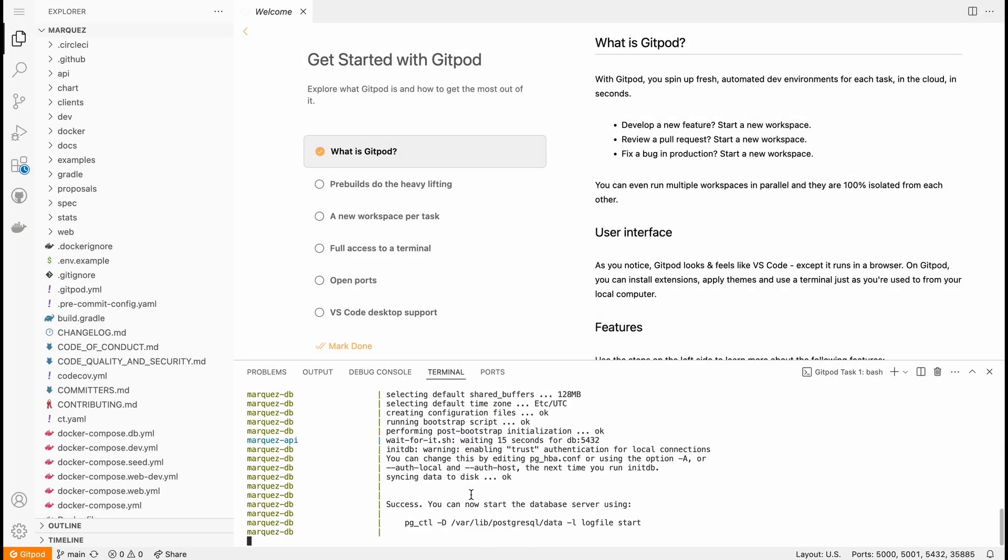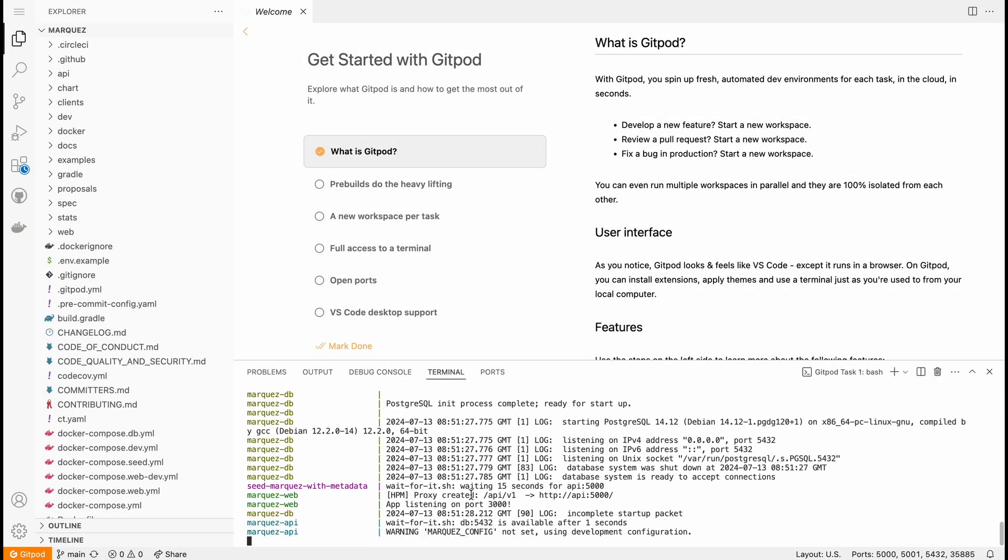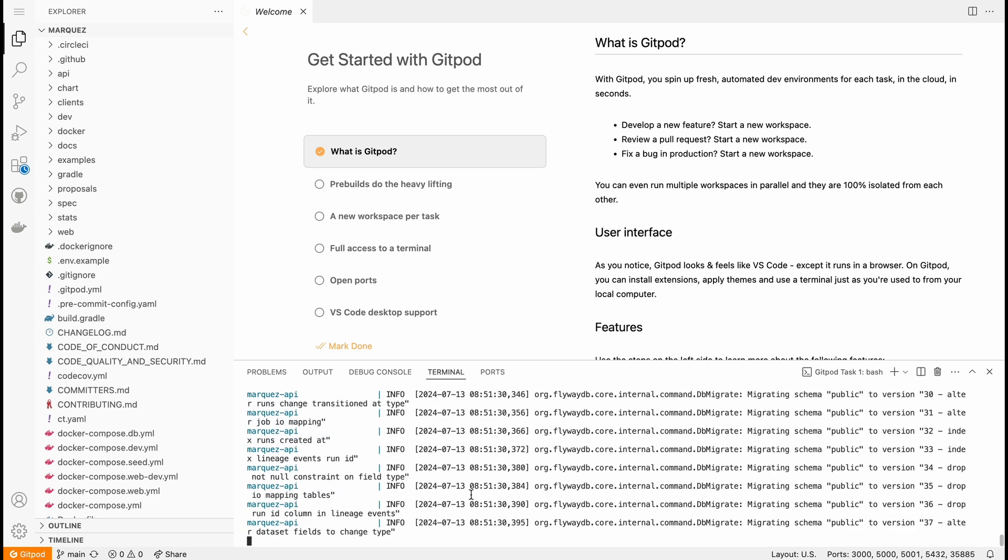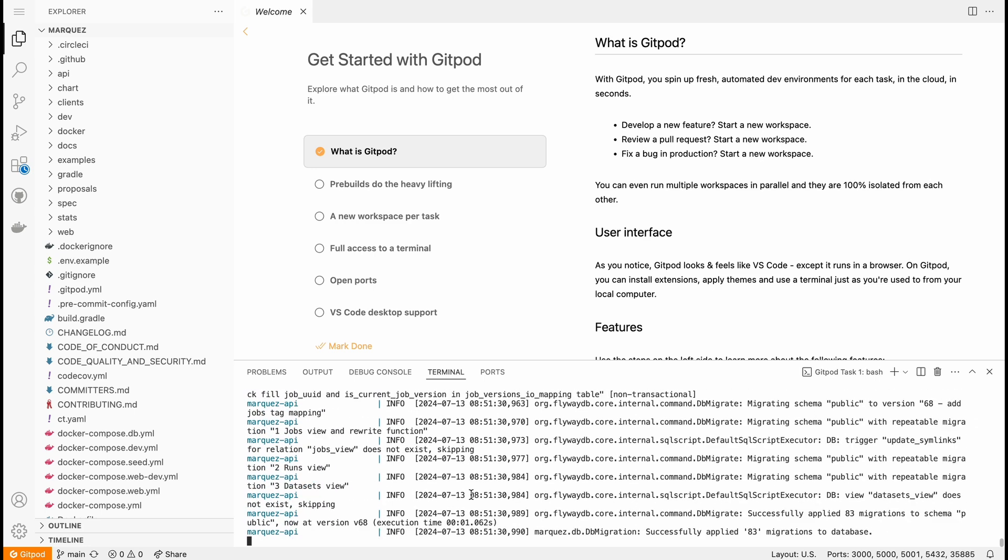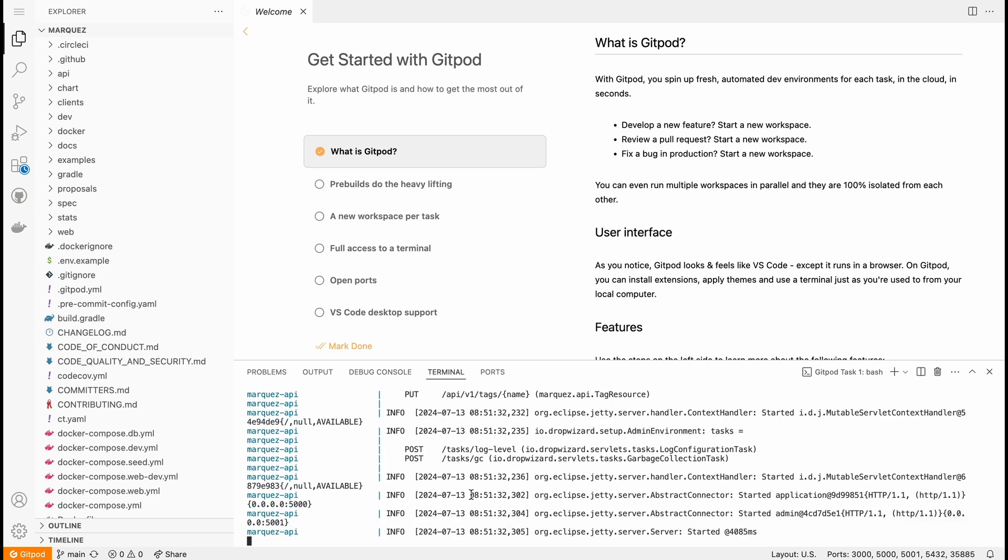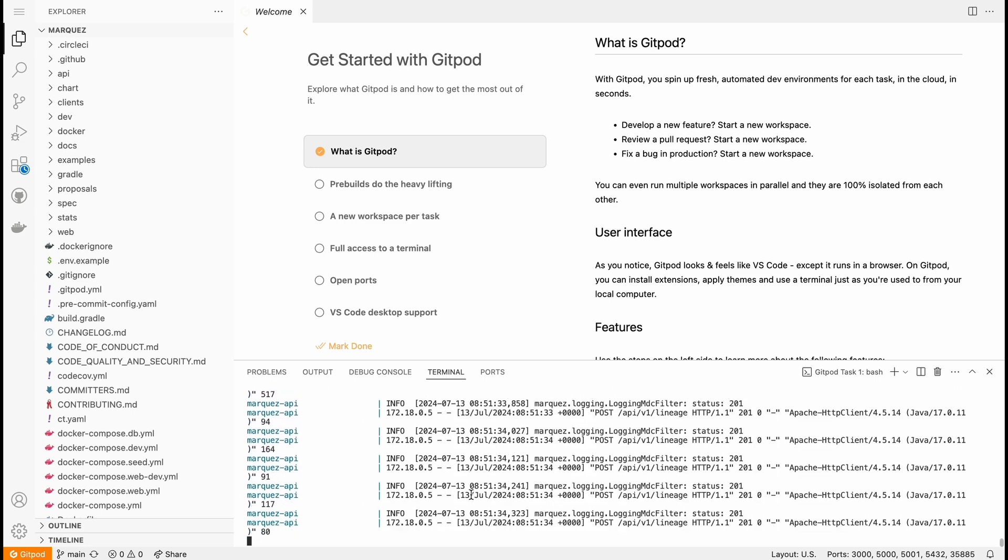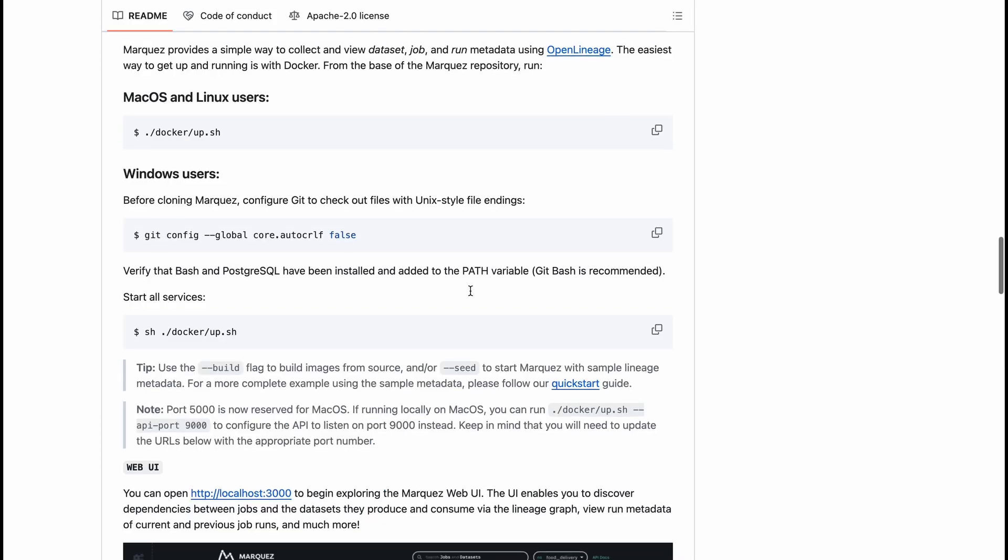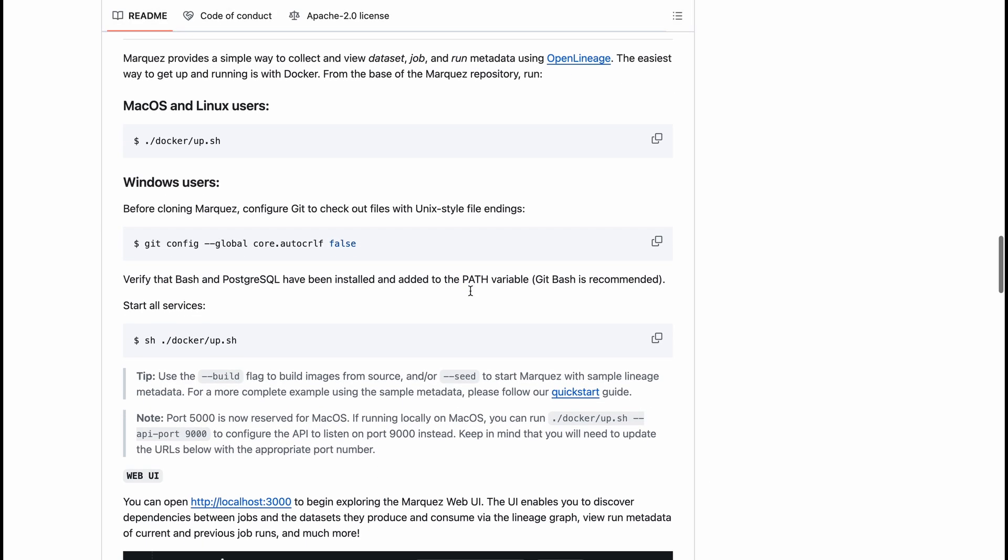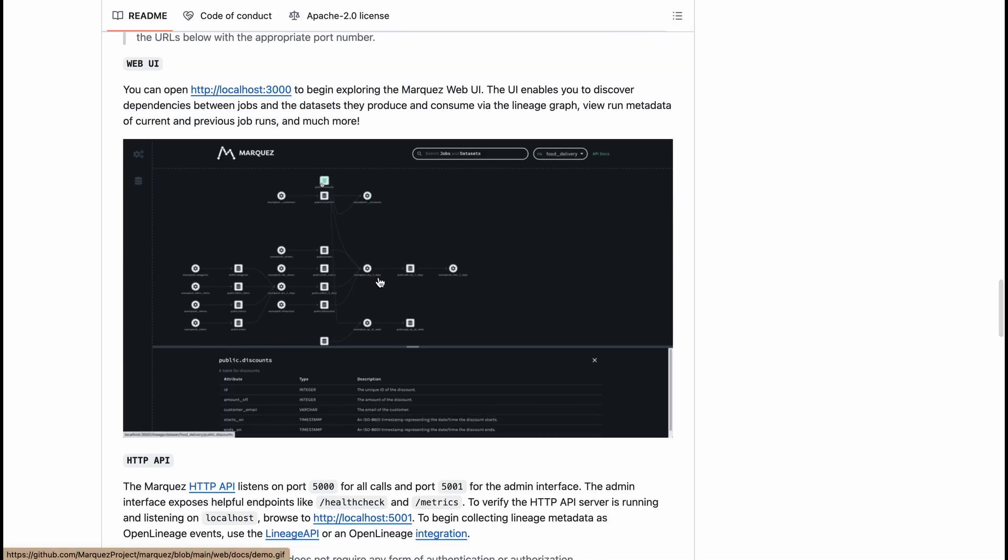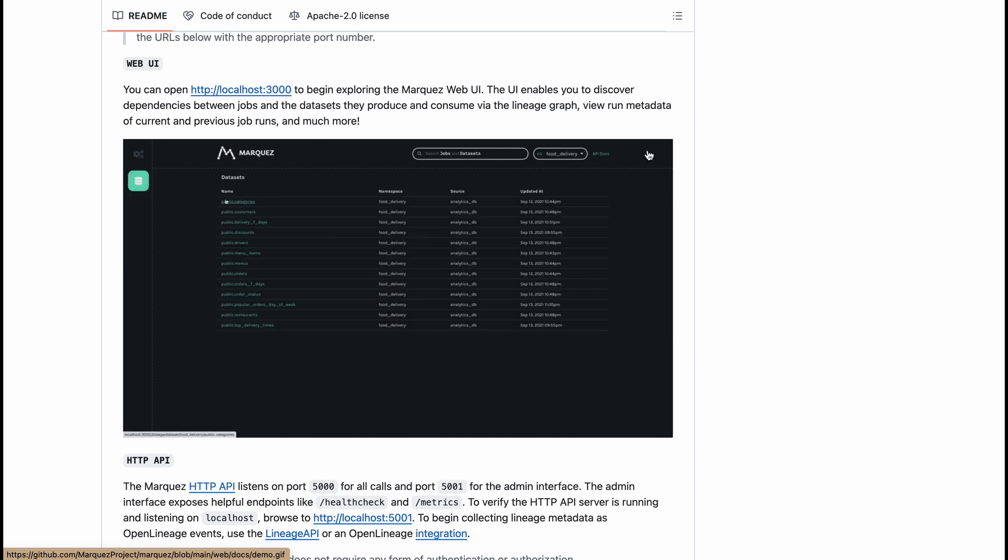So when the Docker containers are spun up it will show you an output that metadata exited with code zero. Again refer back to the documentation. You can see that you can open web UI on localhost 3000, so 3000 is the port we are looking for.